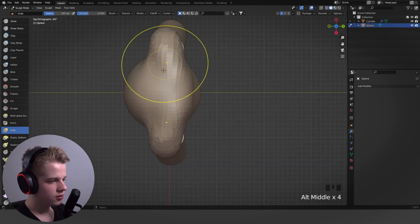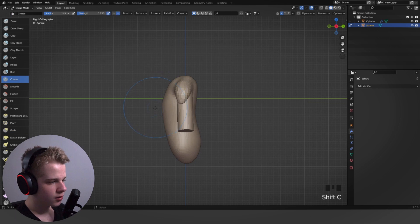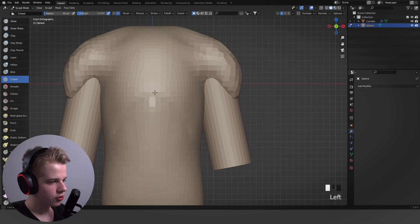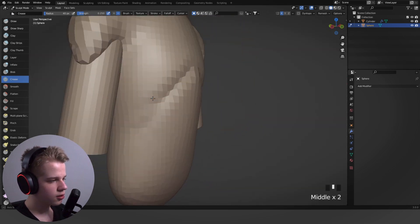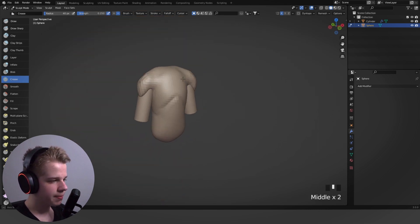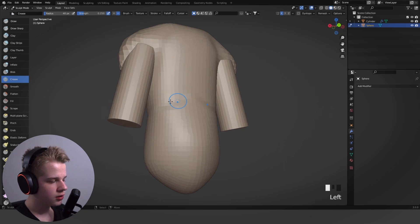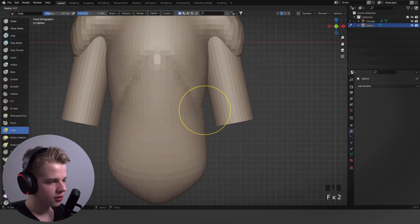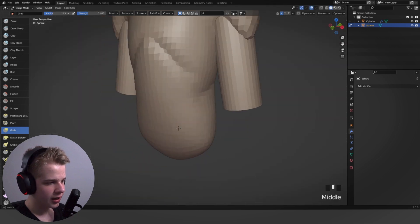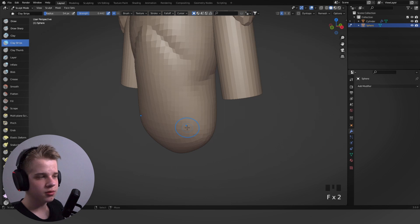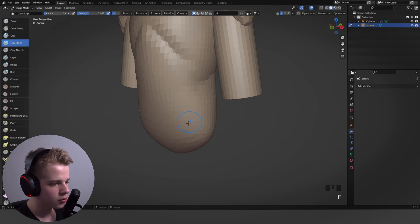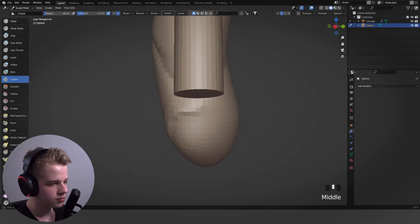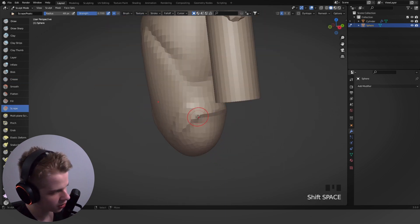I'll fix the cylinder shape so it's rounded properly. For the Crease brush, press Shift+C — it adds a sharp crease line. I'm using it to build out the rib cage, marking it out like this. This is usually where the thinnest part is, and then the pelvis bone structure pokes out at the bottom, so I'll add a crease there too.